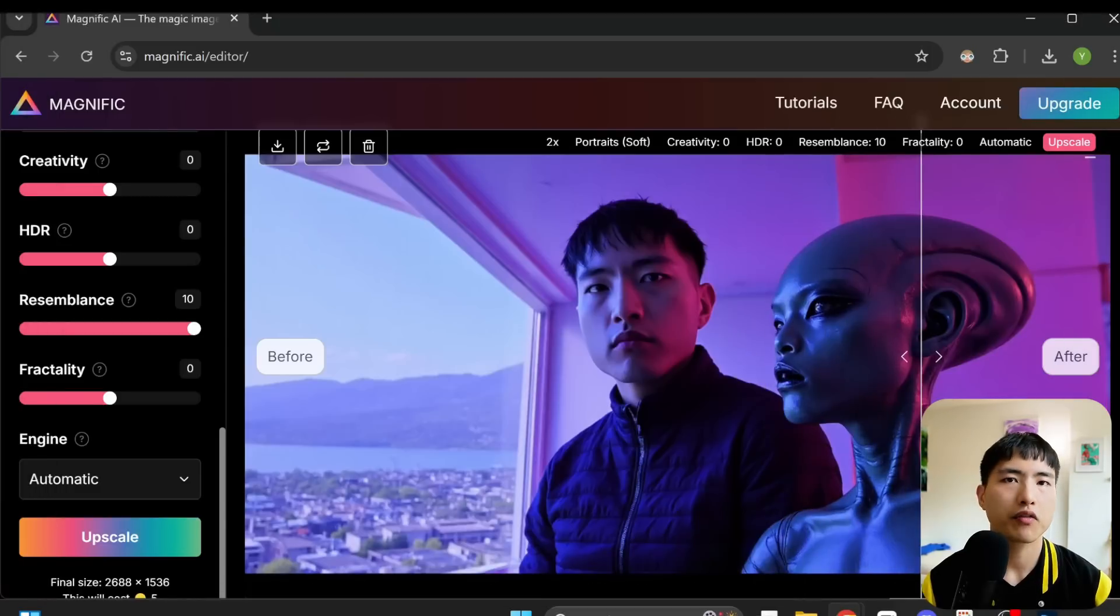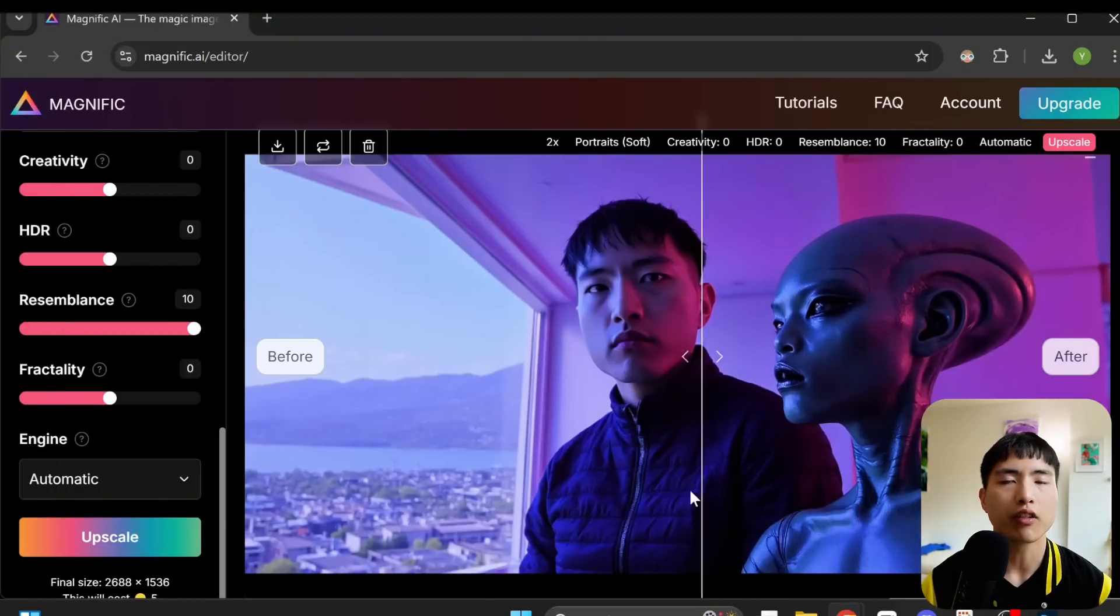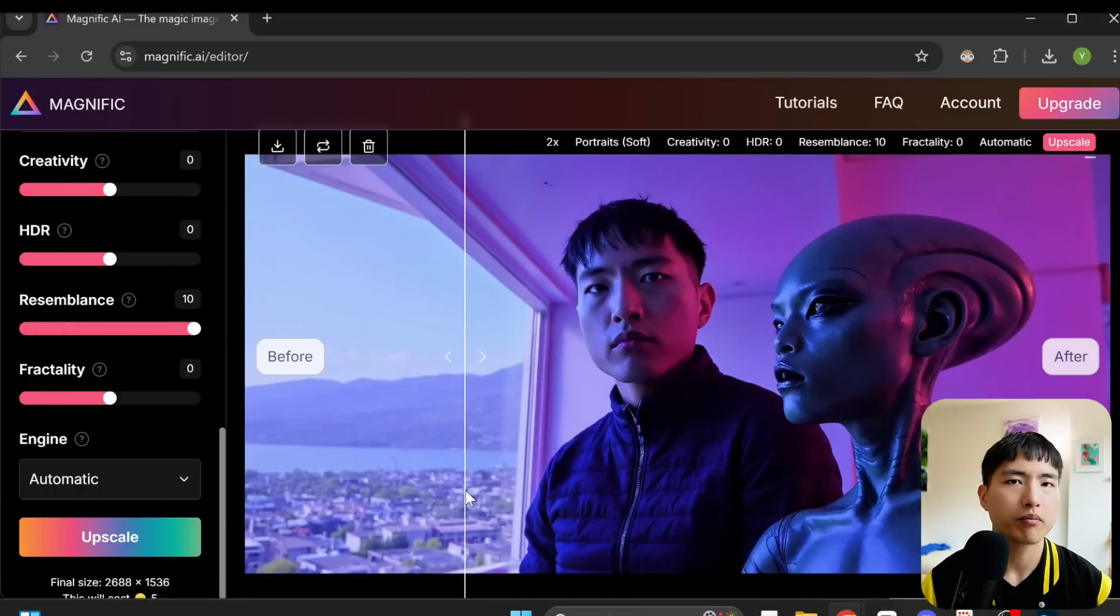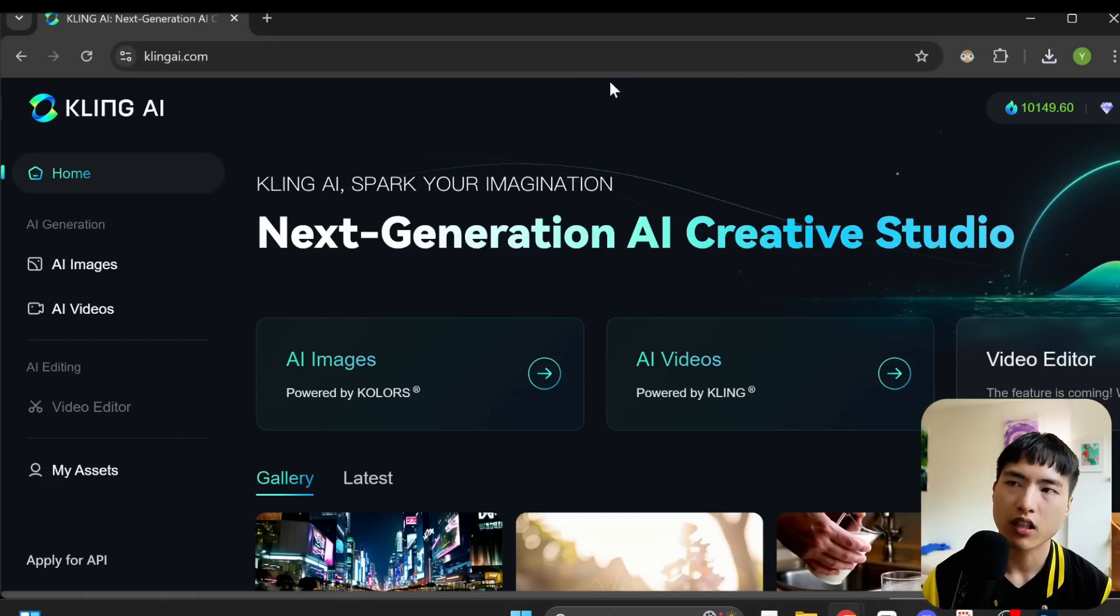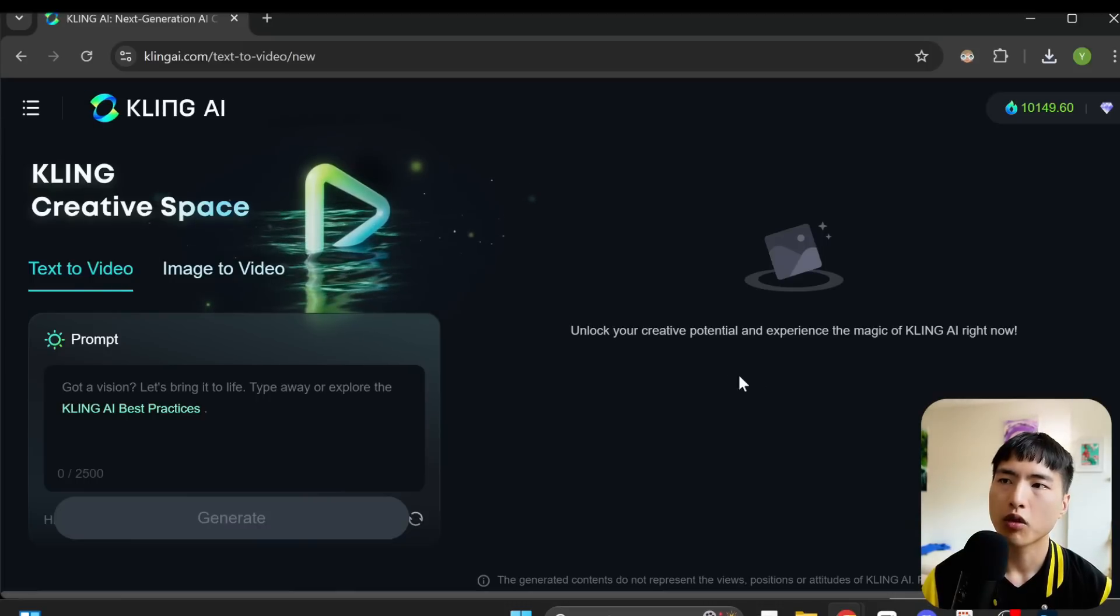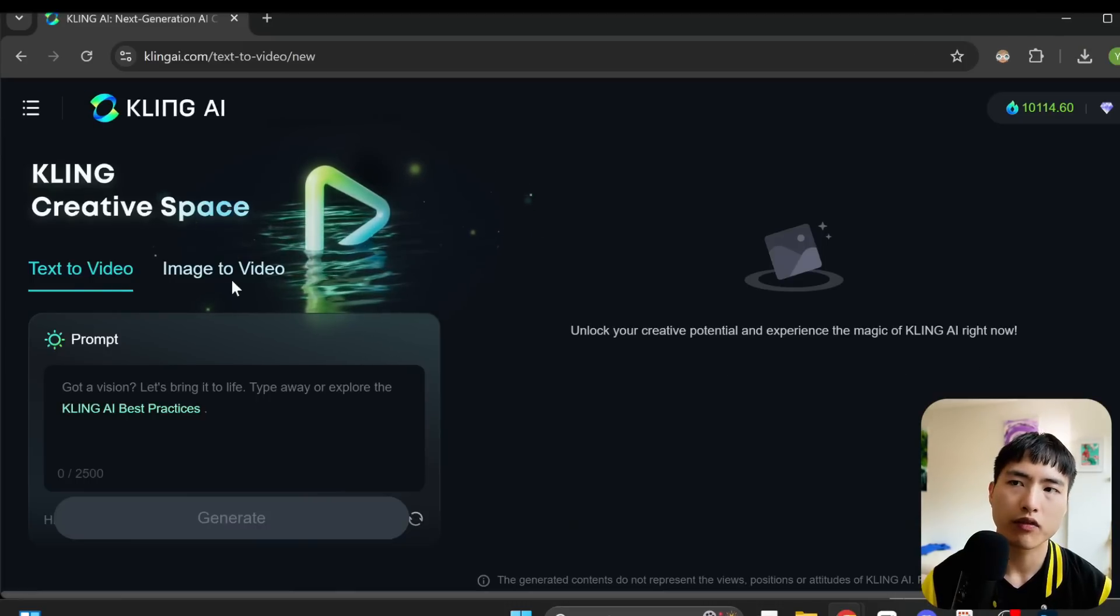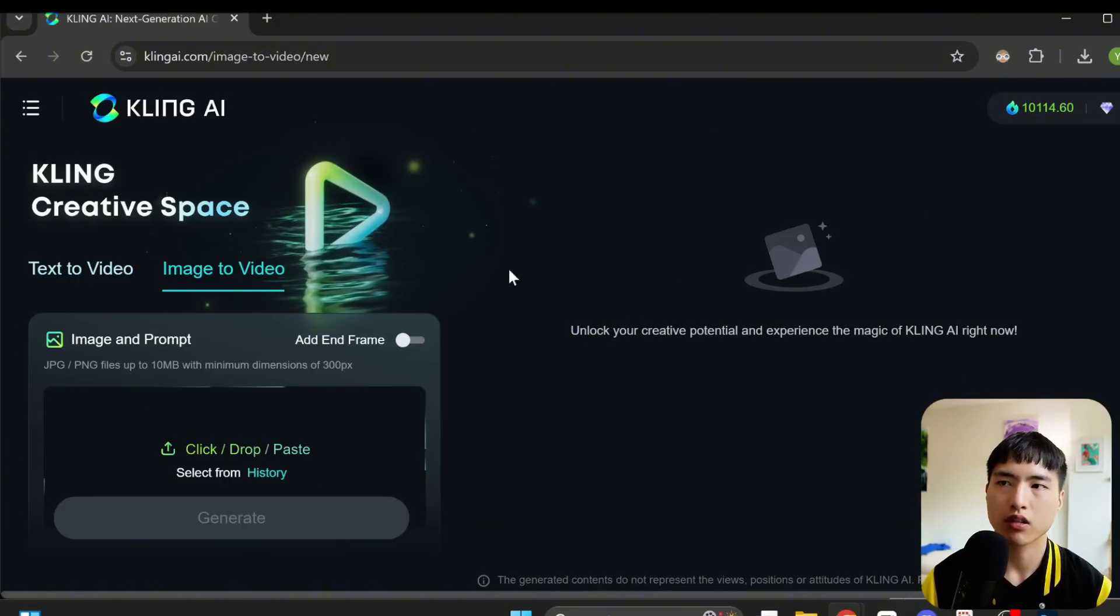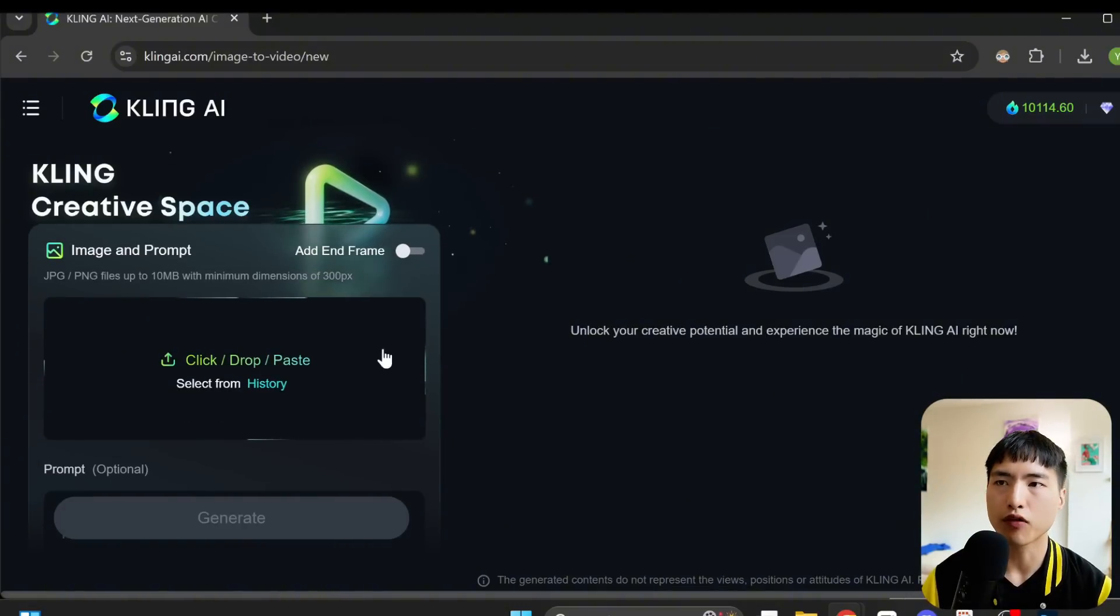The extra level of detail we get from these high resolution images can make a big difference in how the AI videos look. So I've finished generating all the reference photos of myself, now let's go ahead and animate them using the Kling AI video generator. I've logged into Kling, let's go to the AI video generations tab. We'll be using the image to video interface for this. First, let's upload the photo of ourself.